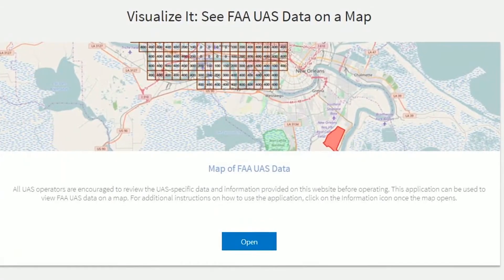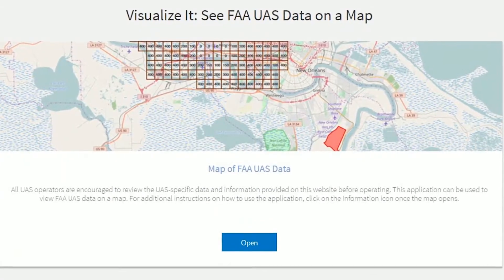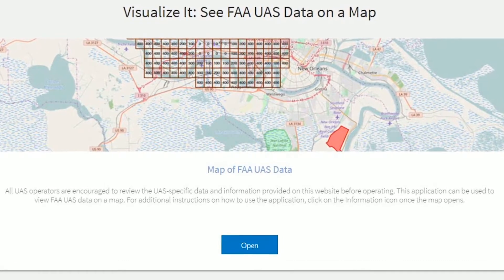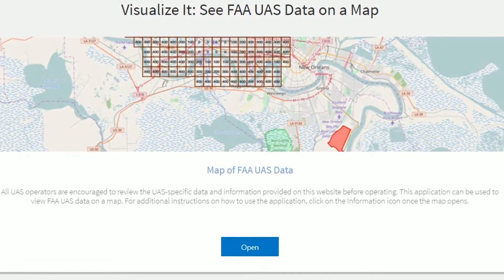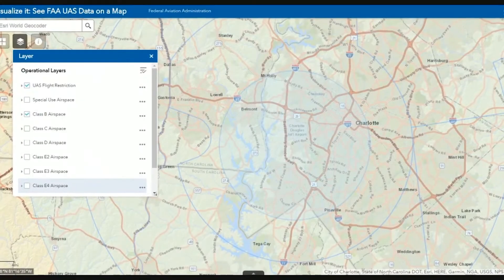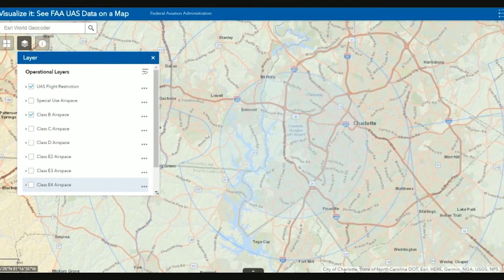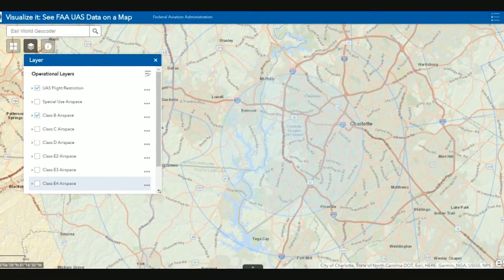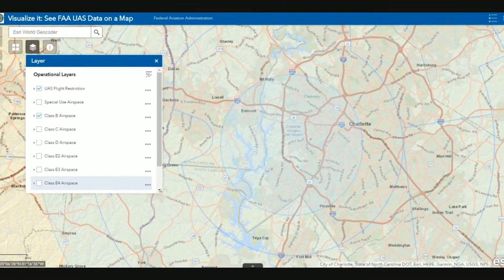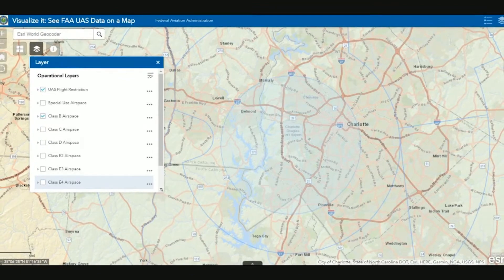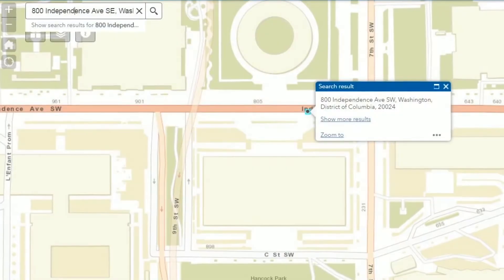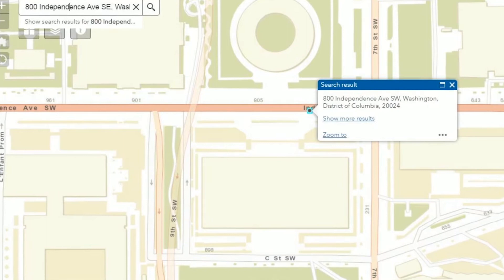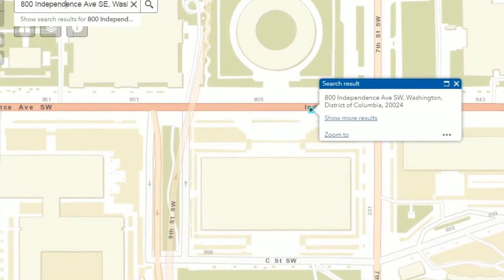Once you arrive at the ArcGIS site, scroll down to the bottom where it says 'See FAA UAS data on a map' and click the blue open button. Once the map loads, you can see it's a moving map of the entire country and you can zoom all the way down to your general location, individual streets, or better yet, you can search a specific address you plan on operating around and the map will place a dot right at that specific location for you.